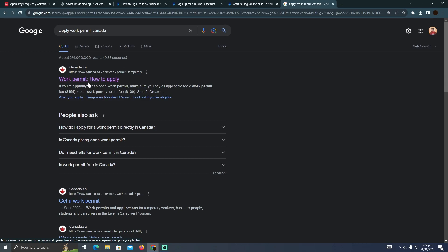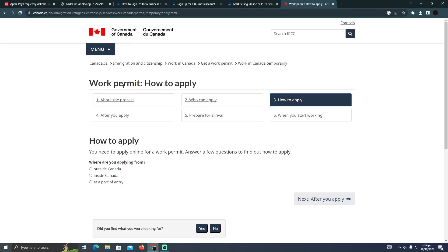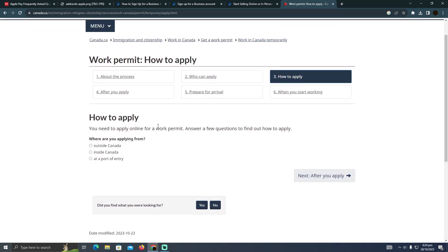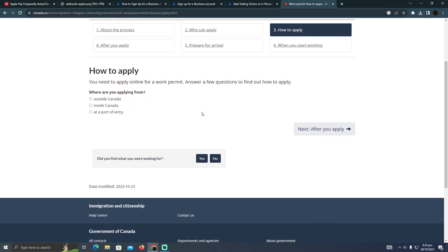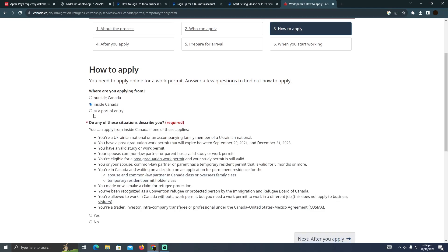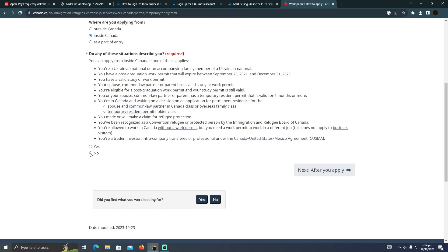This is Canada's official website. So you just have to go to this page and this page will pop up. Now, as you guys can see, these are the processes. These will help you determine how you want to apply. You just have to select these options. Suppose I live inside Canada, and these are the options that I have to choose.